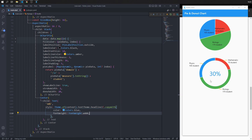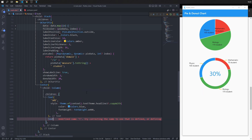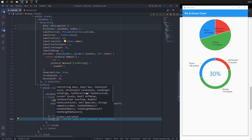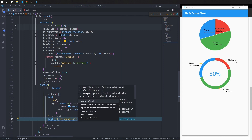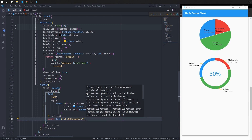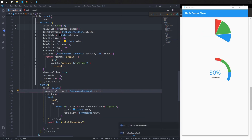To add more description below the center text, wrap the text with a Column and add a new text widget below, such as 'of mathematics'. Change the column's main axis alignment from start to MainAxisAlignment.center, then save to see the final centered layout.